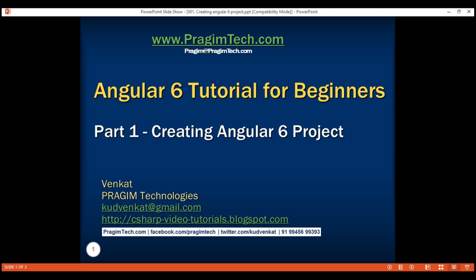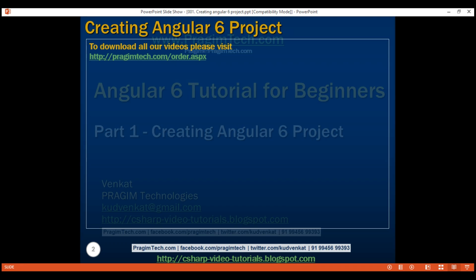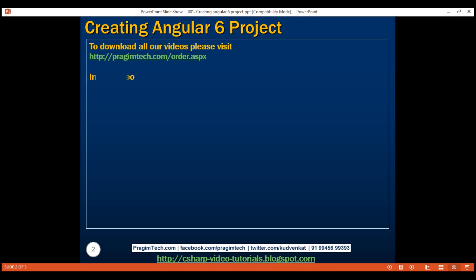This is part 1 of Angular 6 tutorial. In this video, we'll discuss setting up the development environment by installing the tools required for Angular 6 development and then we'll create a new Angular 6 project using Angular CLI.